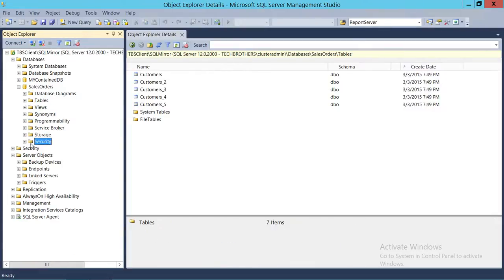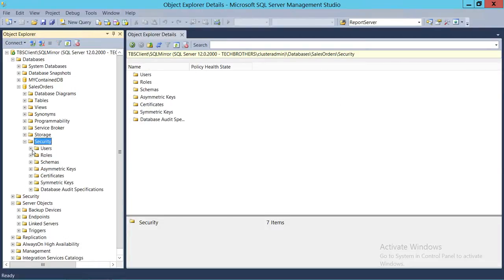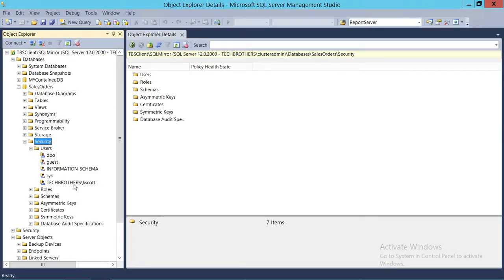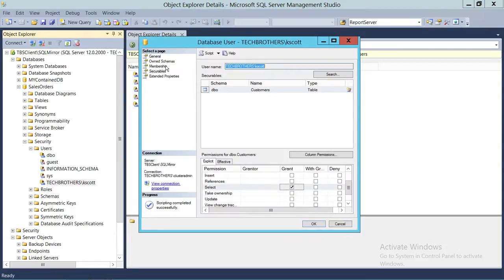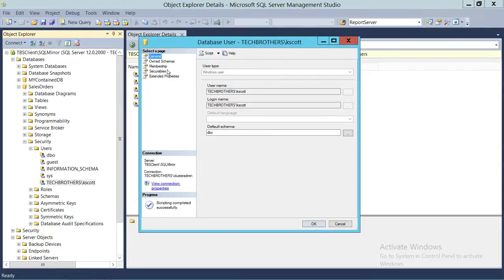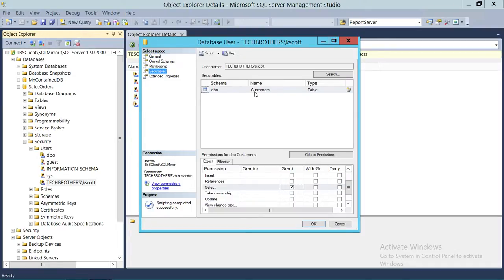We're going to go into Security for that particular user, who is already added to the database but doesn't have permission to look at the objects. We'll double-click on that user, and from the General tab we're going to click on Securables. Securables is the tab you use when you want to provide specific object permissions to a specific user.